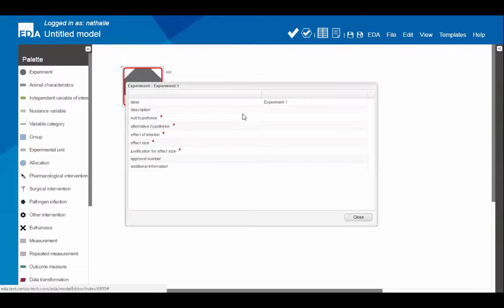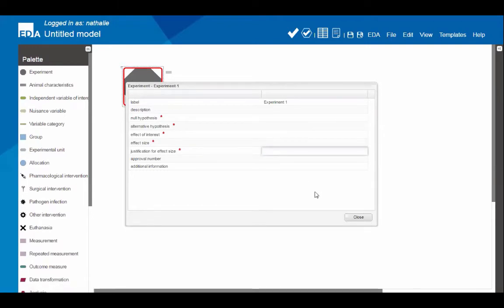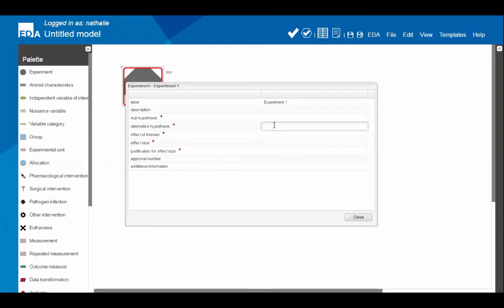I'm starting by dragging an experiment node onto the canvas. You can see the node has red boundaries because it's not connected to anything yet — anything disconnected will have red boundaries. The lines icon gives access to the node's properties. In the properties of the experiment node you can enter information about the hypothesis, the effect of interest, the effect size, and the justification for the effect size. The red stars indicate mandatory information — you'll get feedback from the EDA if this is missing, though it won't prevent you from using the system. If you don't know something at this stage, leave it blank and wait for the feedback.